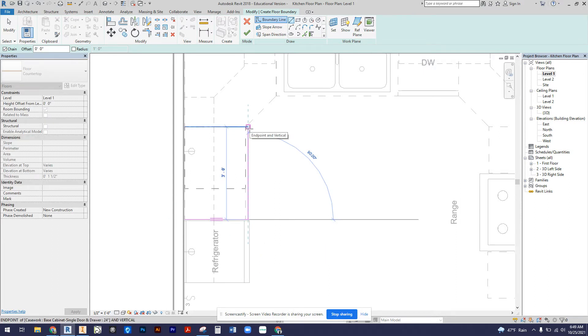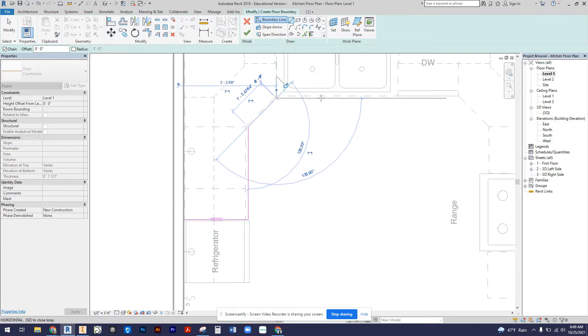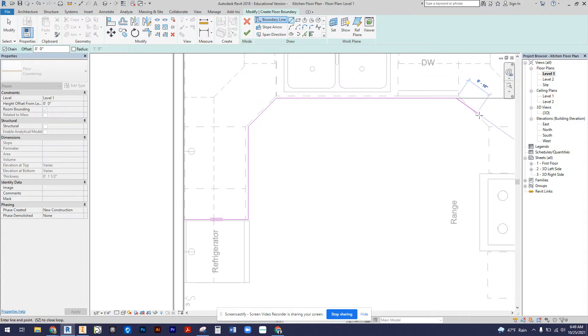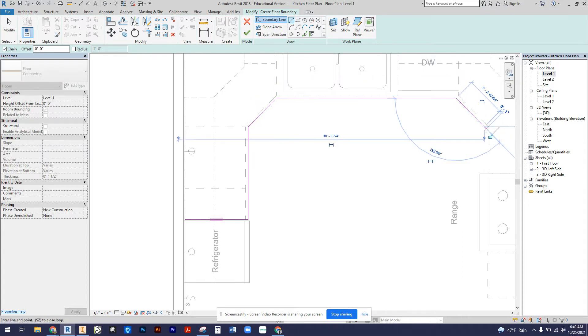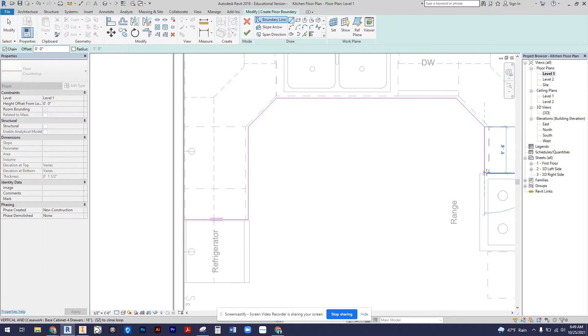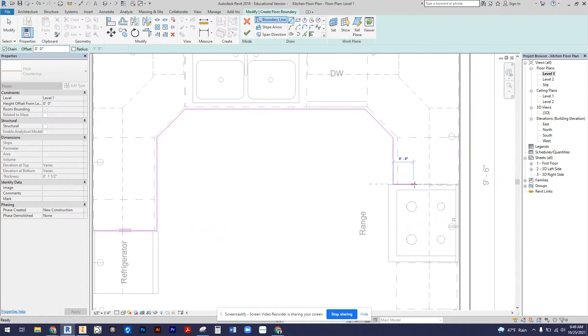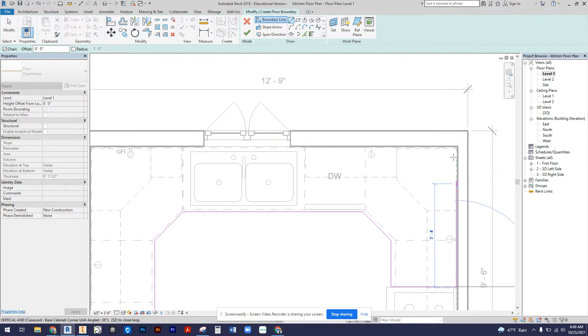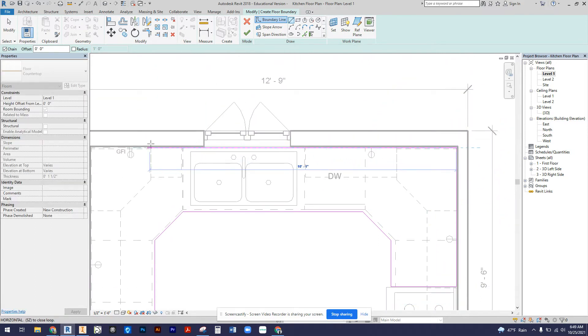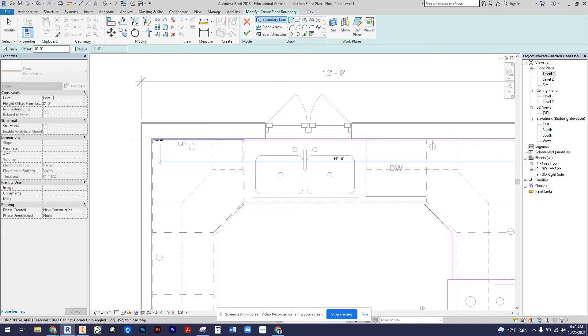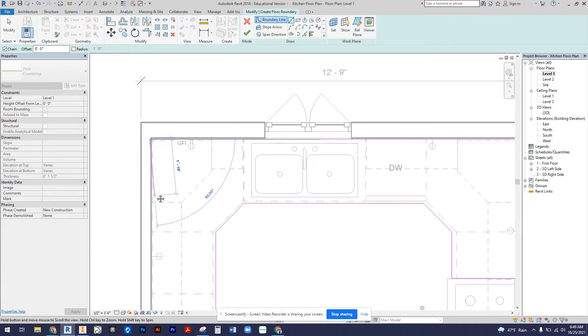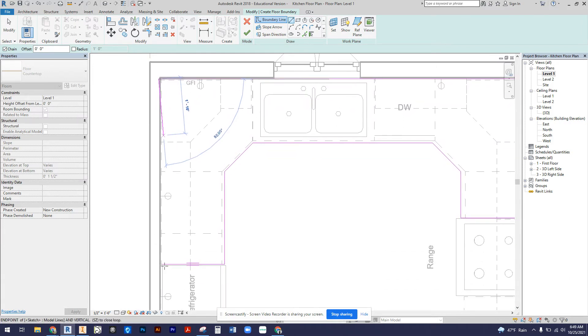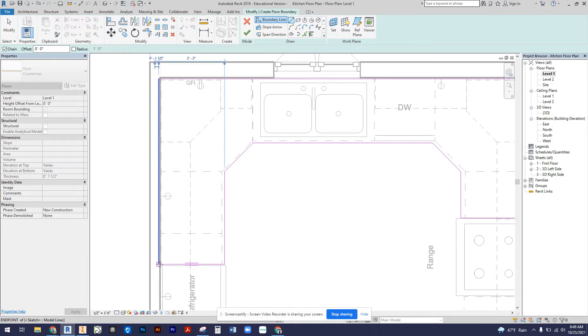I'm going to come around the perimeter of our countertops and you can see that the snaps are snapping me into place here, which is really nice. I'll come all the way back to the wall and create a countertop outline for here.